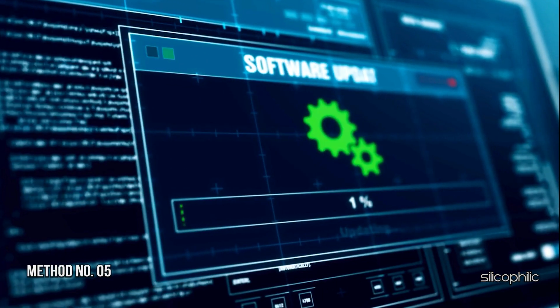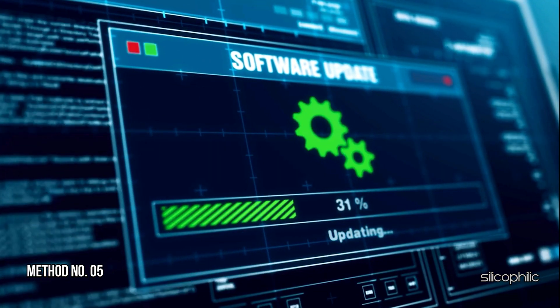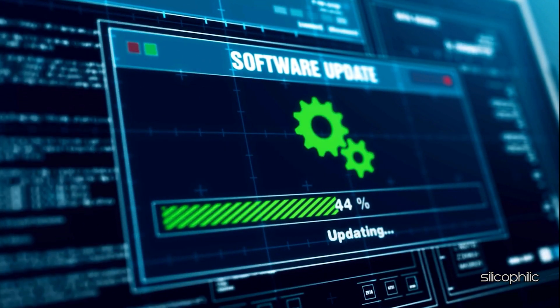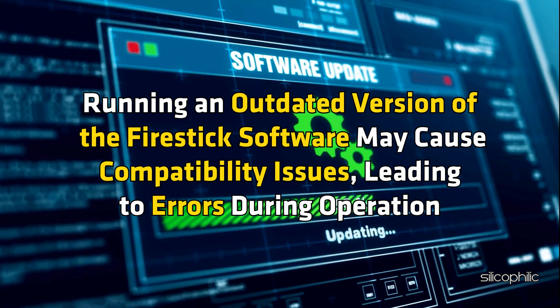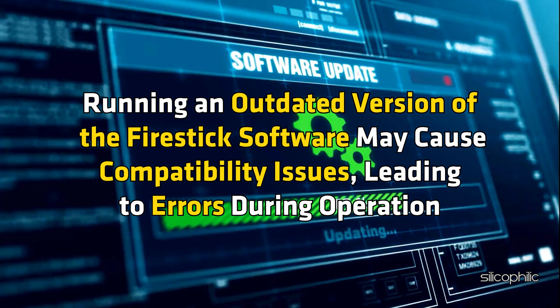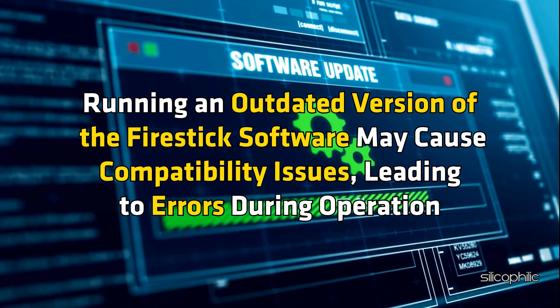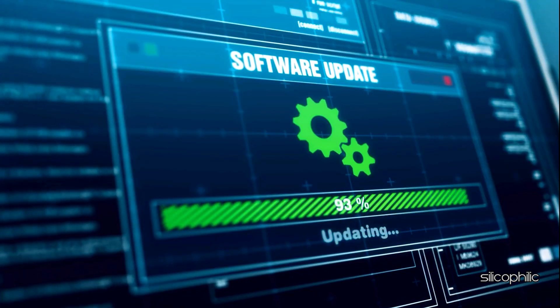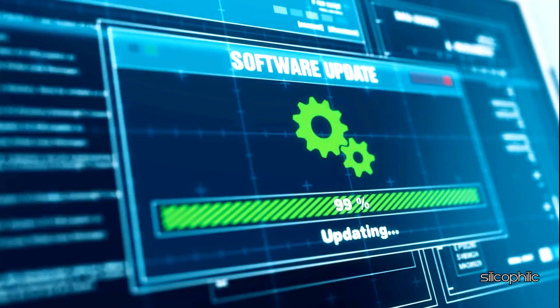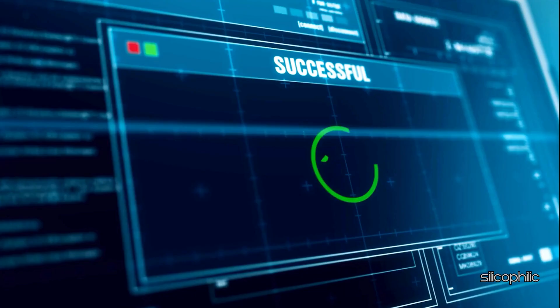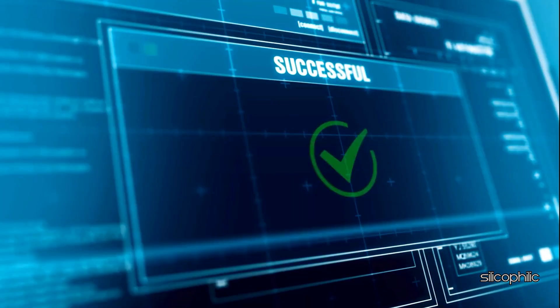Method 5. Update the Firestick Device. Running an outdated version of the Firestick software may cause compatibility issues, leading to errors during operation. Update your Firestick to the latest version. This can resolve any bugs or compatibility issues that might be causing the error.